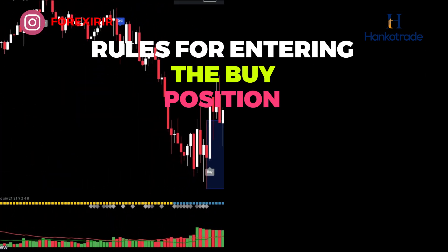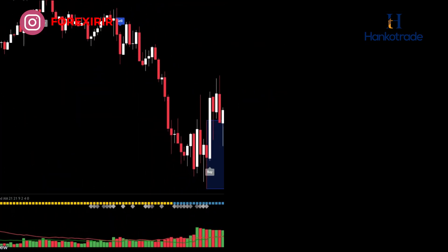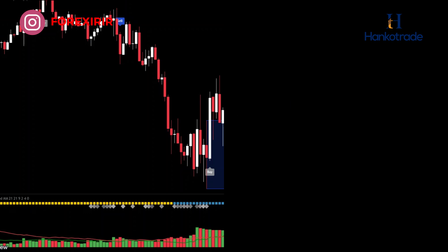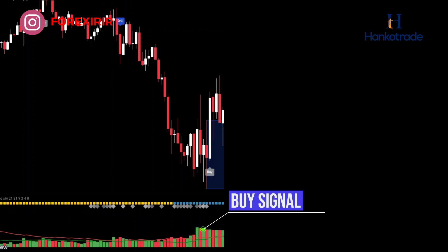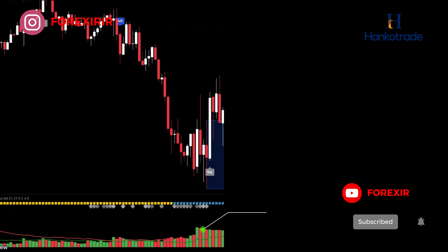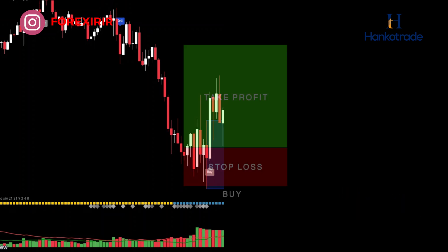Rules for entering a buy position: When the price reaches a demand zone and a bullish candle closes, wait for a buy signal. I recommend looking for bullish patterns. If you don't find any on your current time frame, consider checking other time frames. Pay attention to the Ultimate Volume indicator — a blue line indicates high buying order volume, and green bars suggest positive momentum. When all these conditions align, you can open a long position.